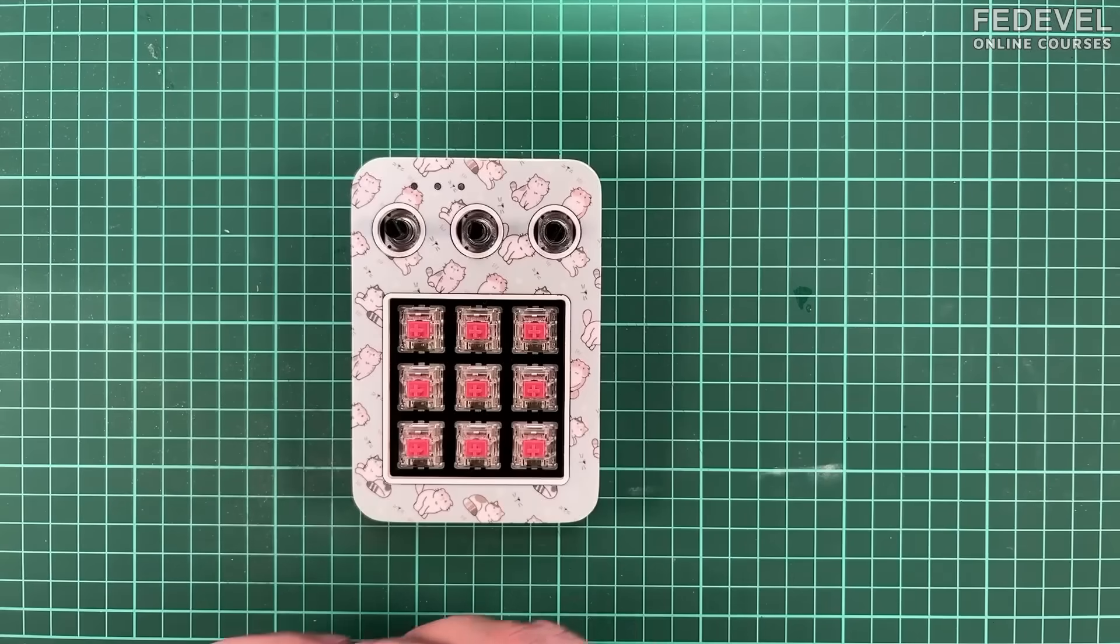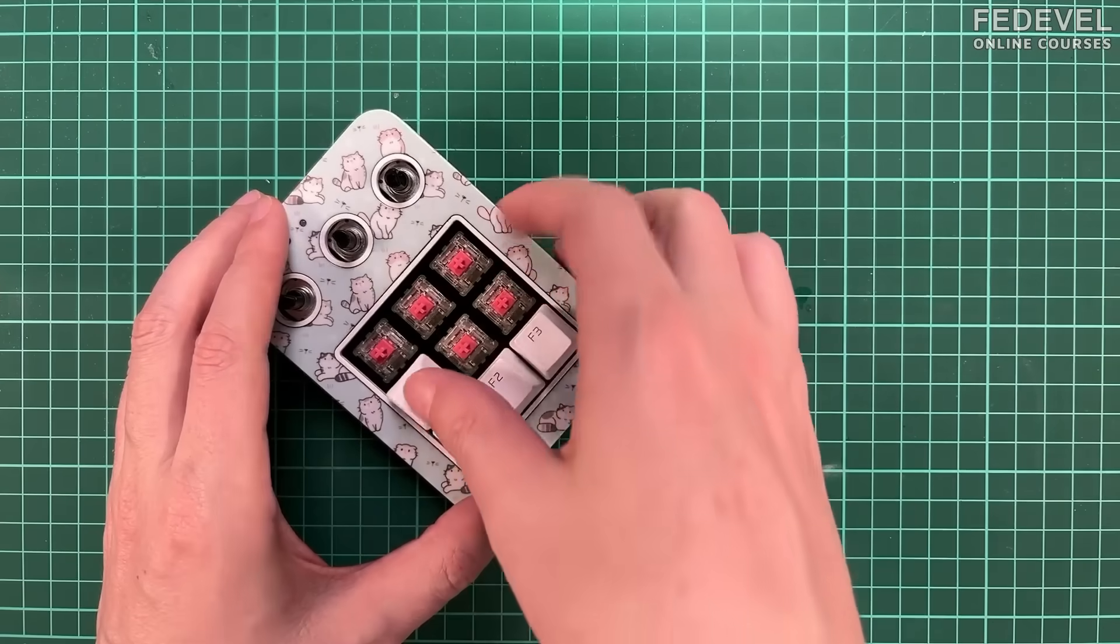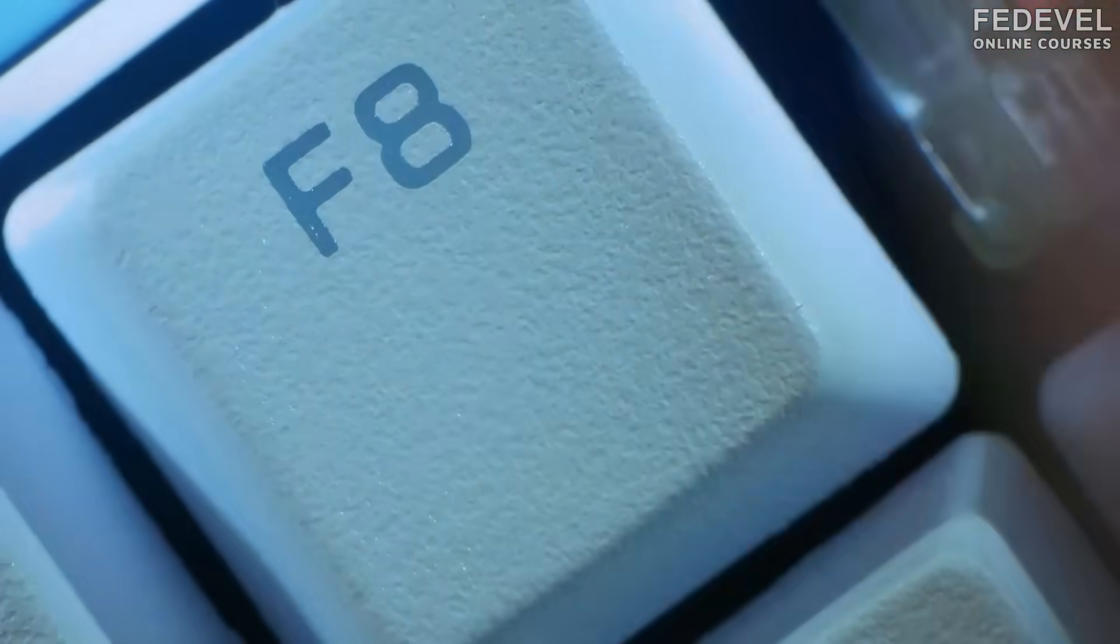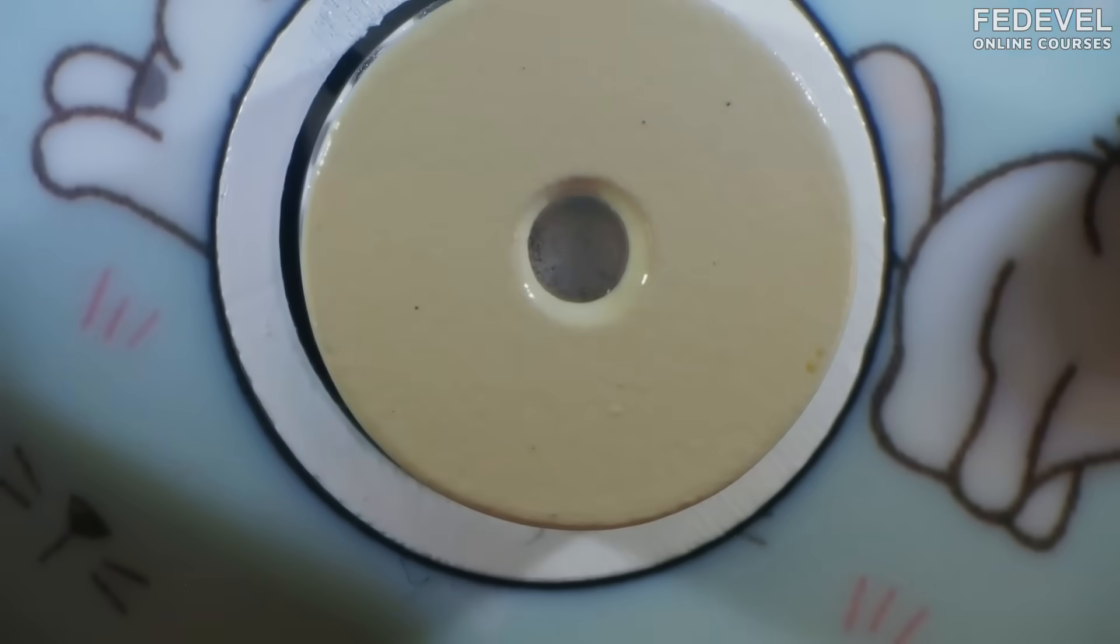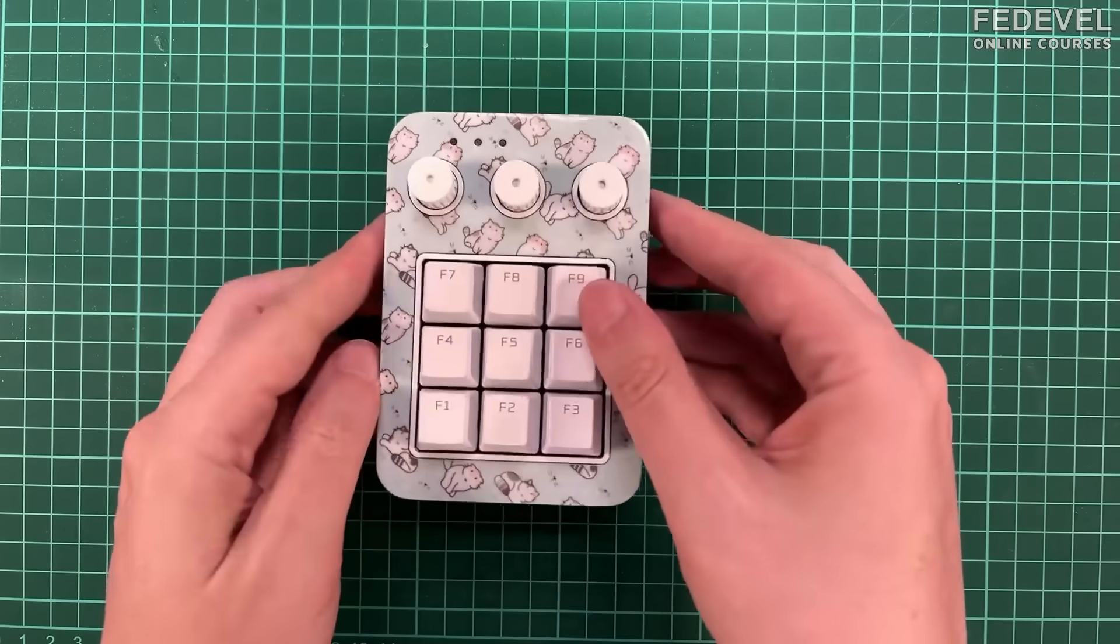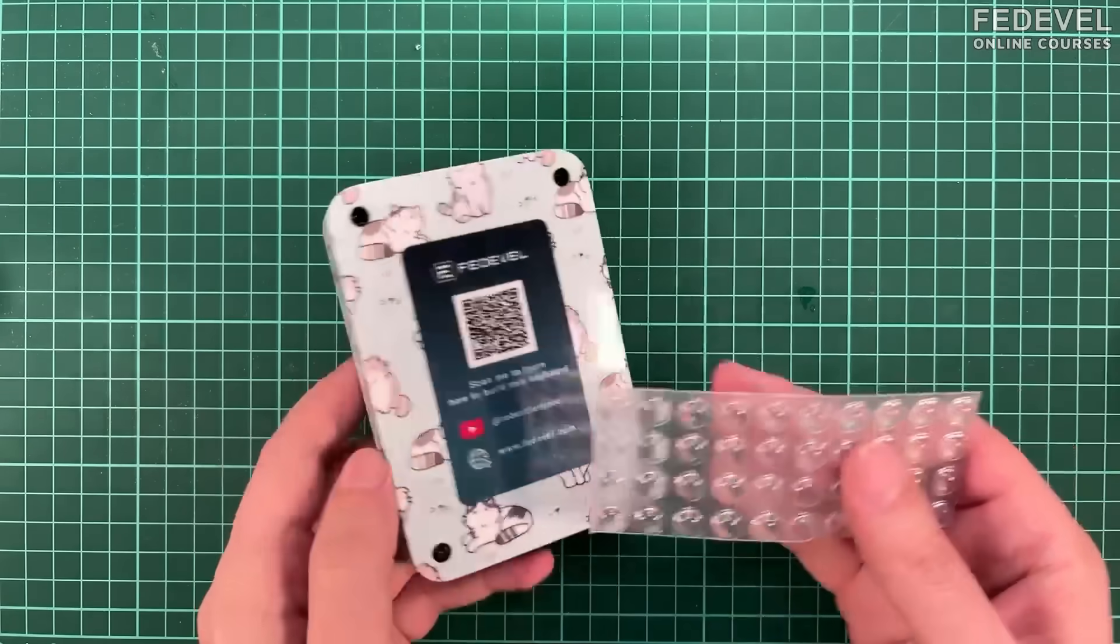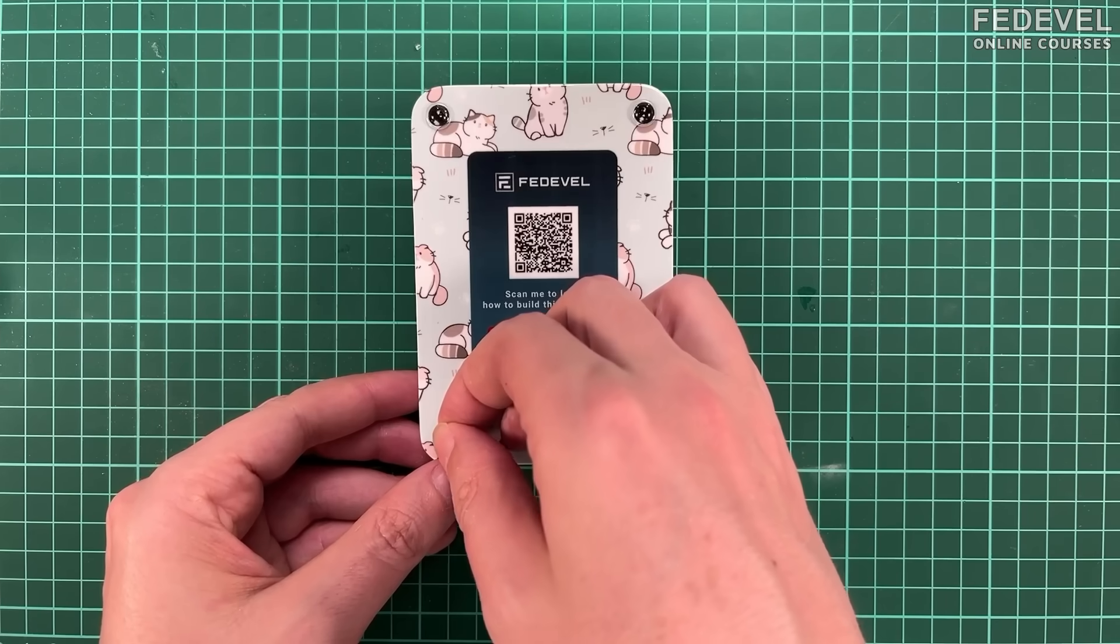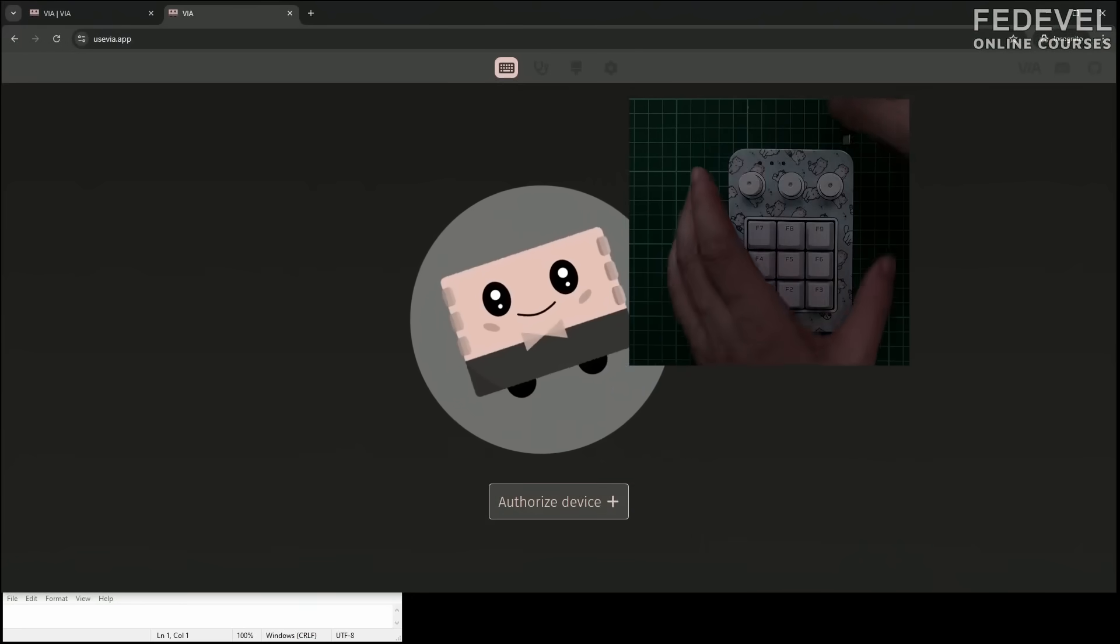Okay. Now, the keys. And encoders. One last small detail. This rubber legs so it doesn't move on your table.